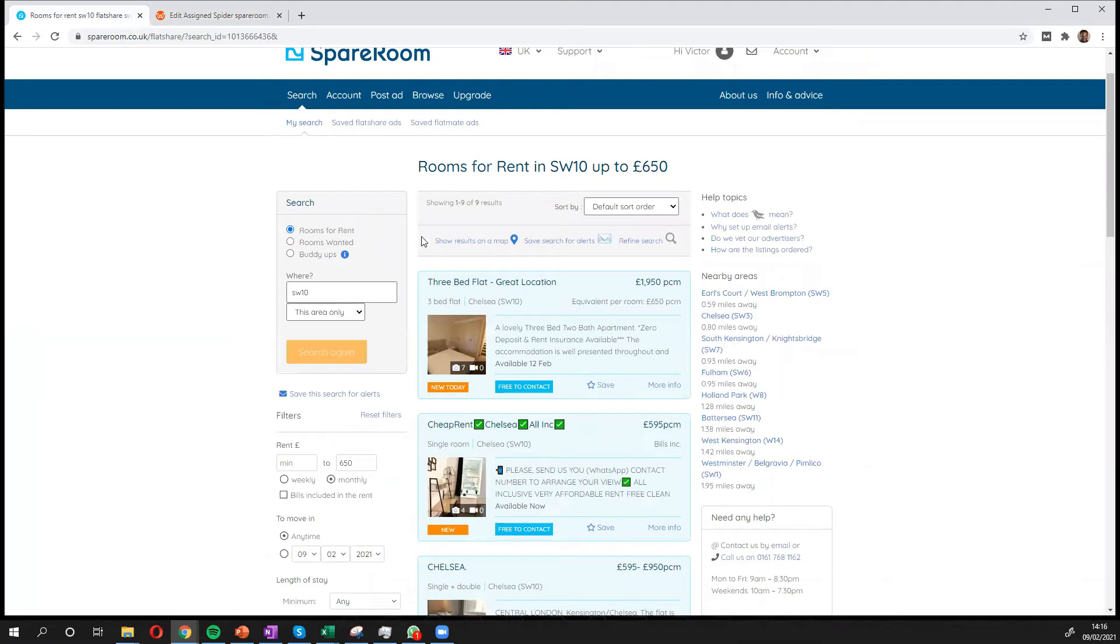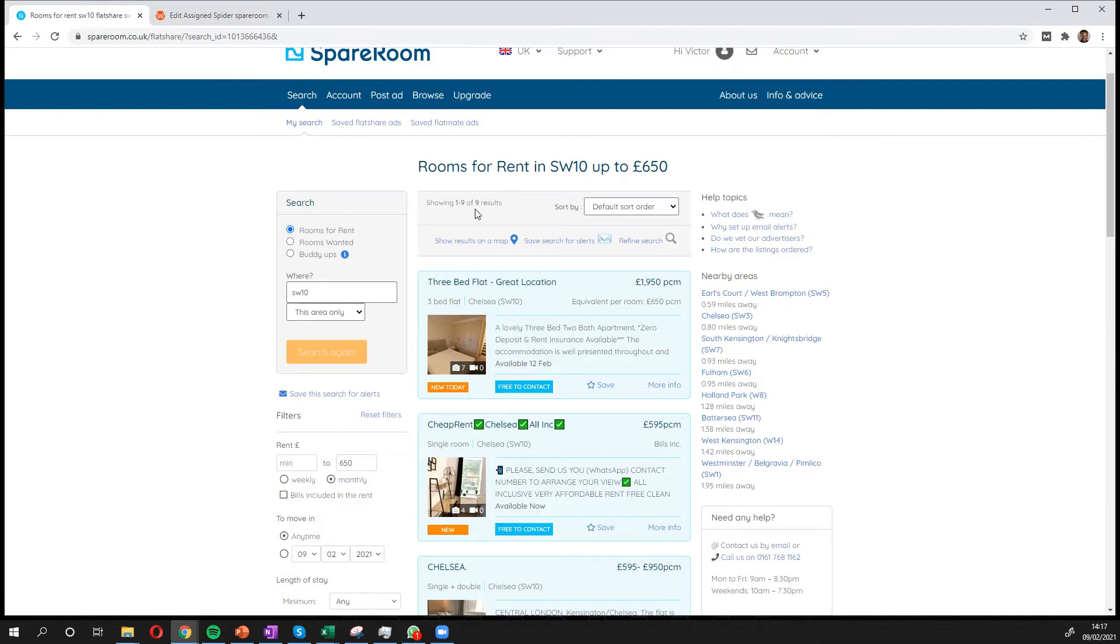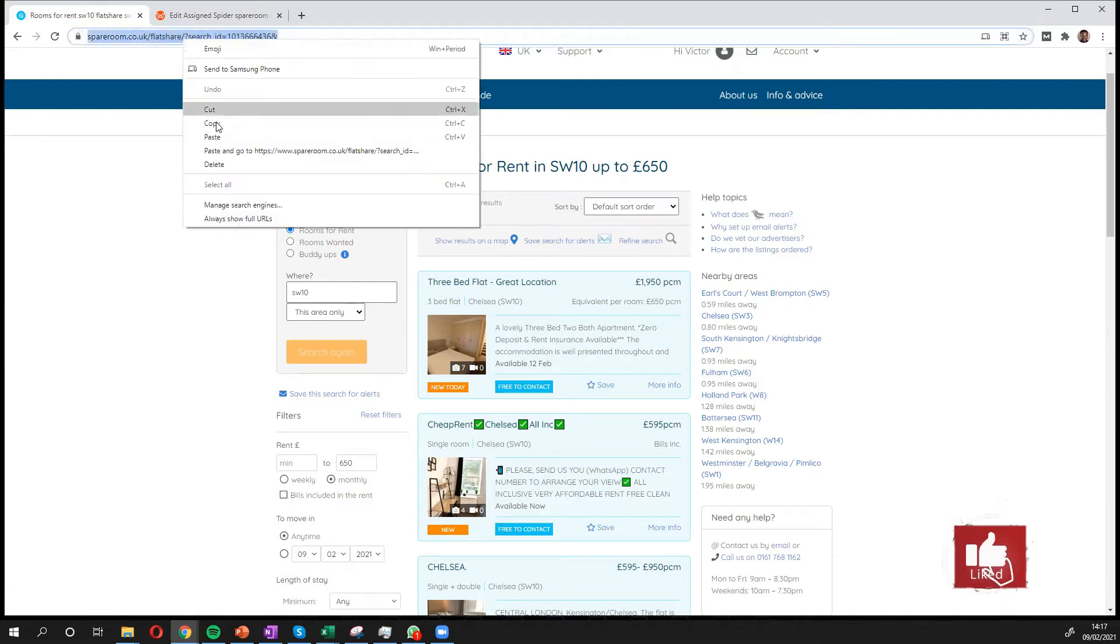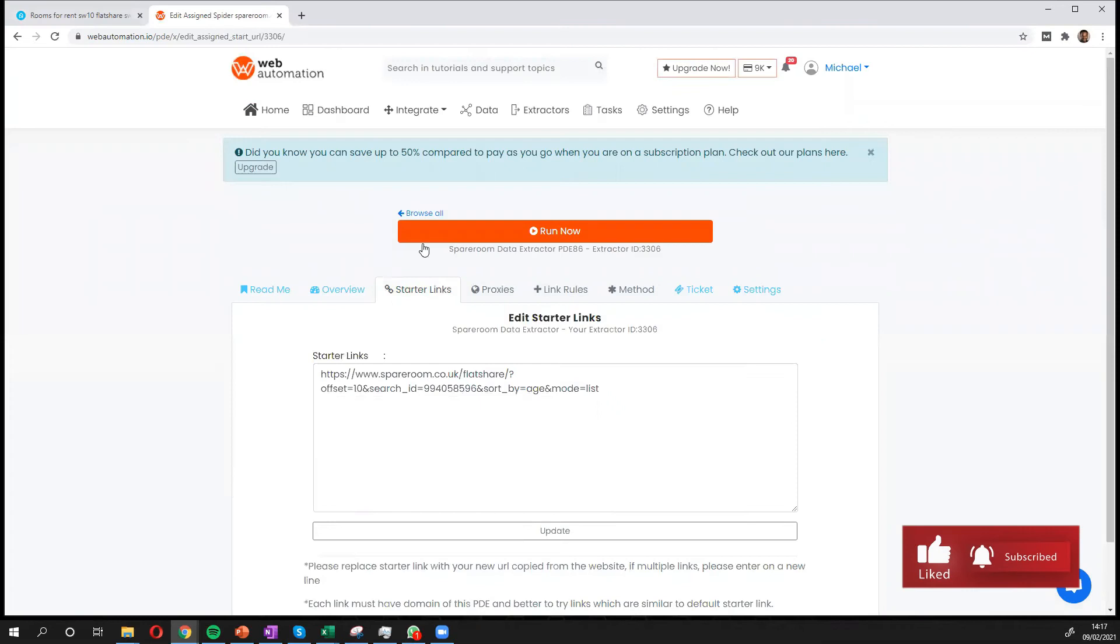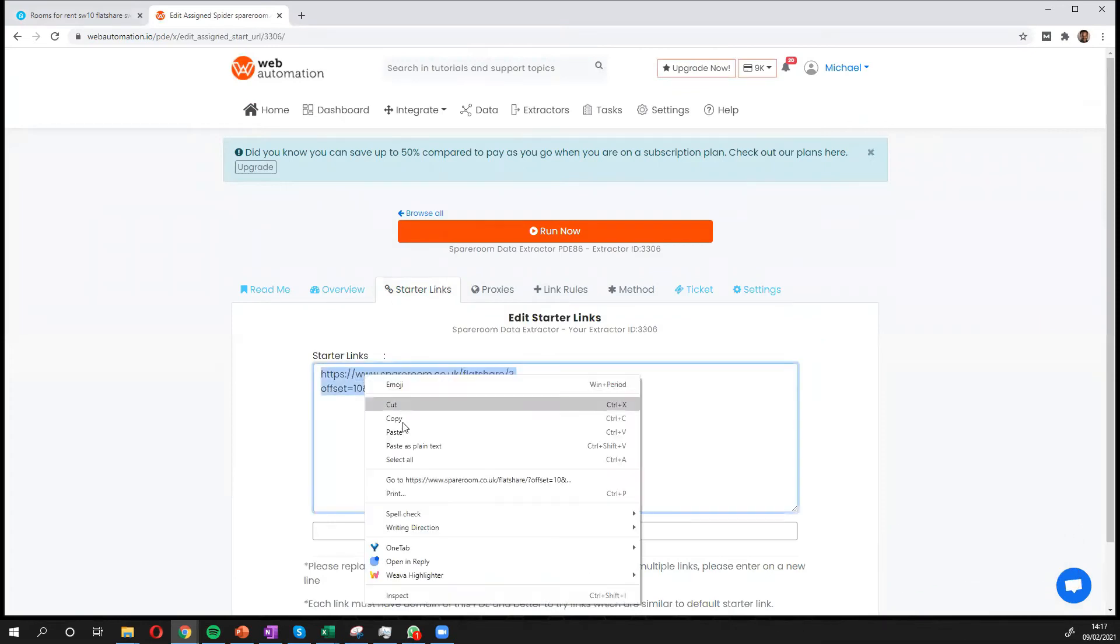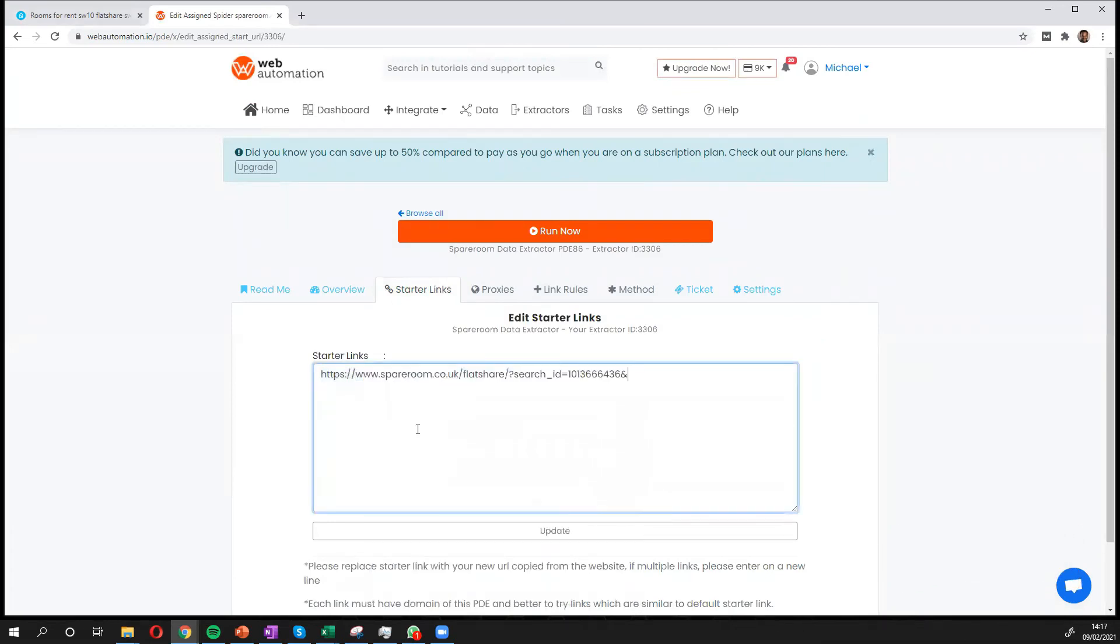I've already done a search for rooms to rent in SW10 up to £650 and I have nine results. So I'm going to copy this URL. That's all I need to do. Go back into Web Automation and paste. And I can update.